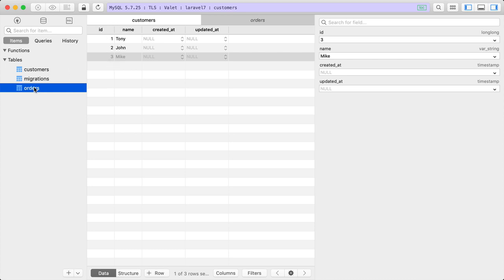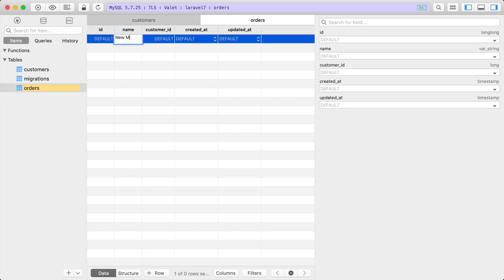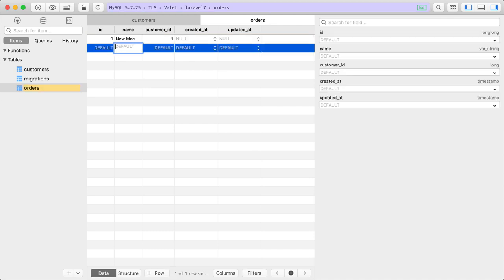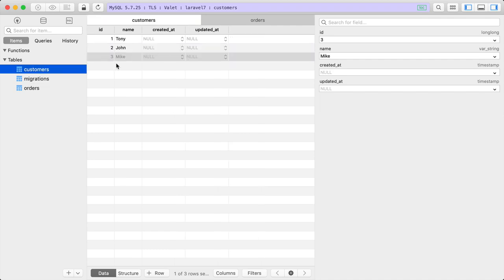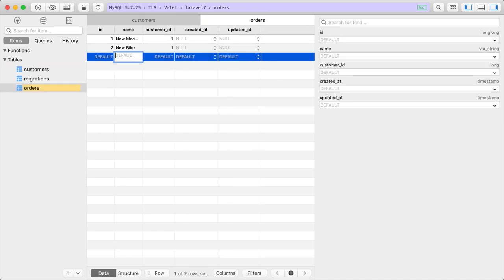Let's manually add some orders. We'll say a new order called 'new MacBook' and the customer_id is 1 for Tony. Then Tony has another order: 'new bike', also with customer_id of 1. And let's give an order to John — 'new tv' with a customer_id of 2.